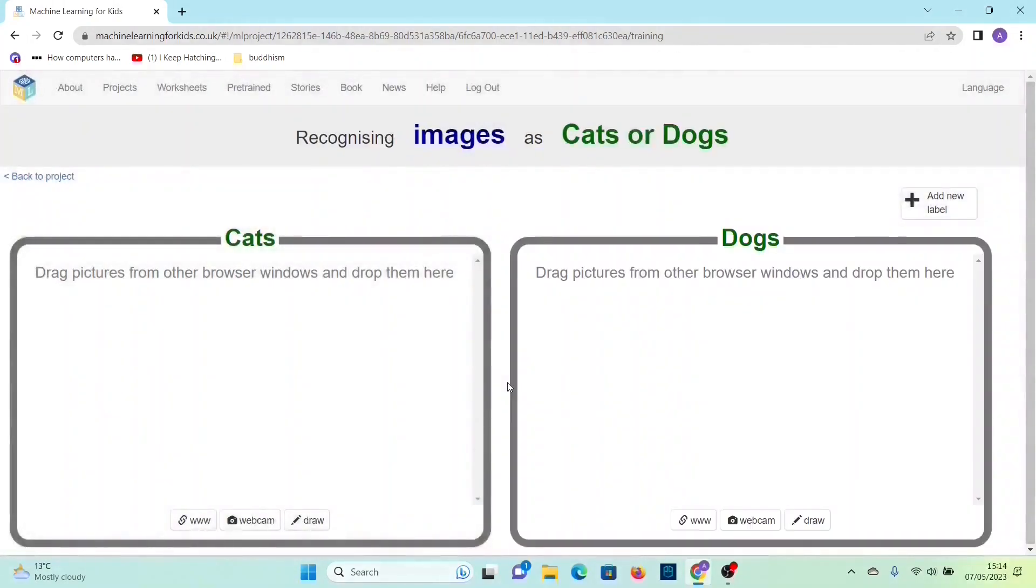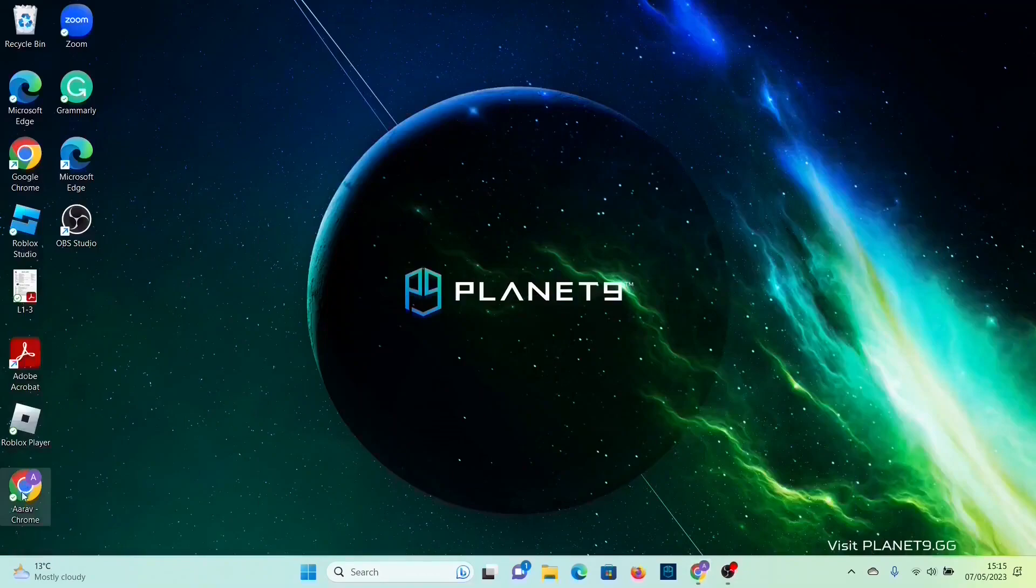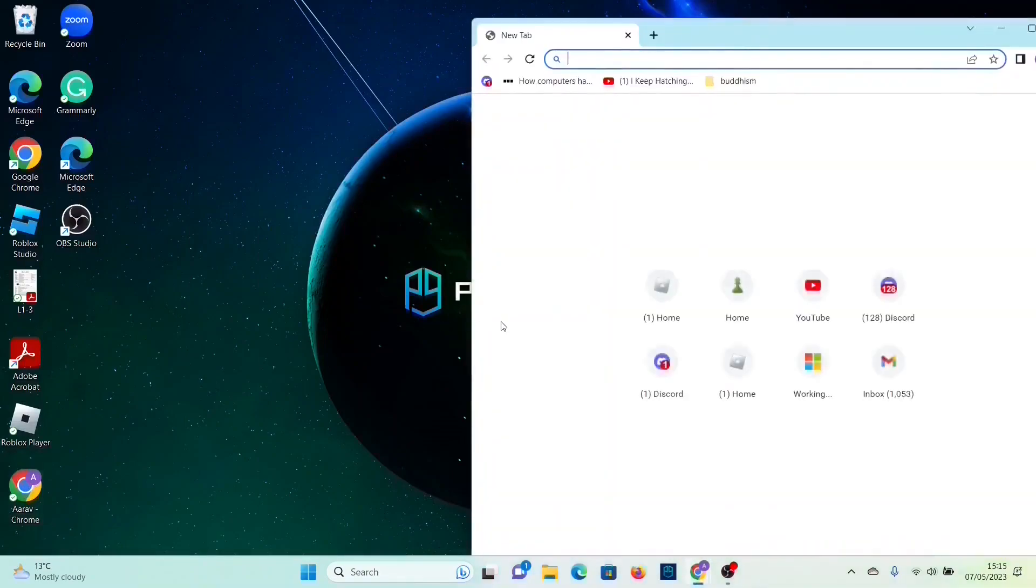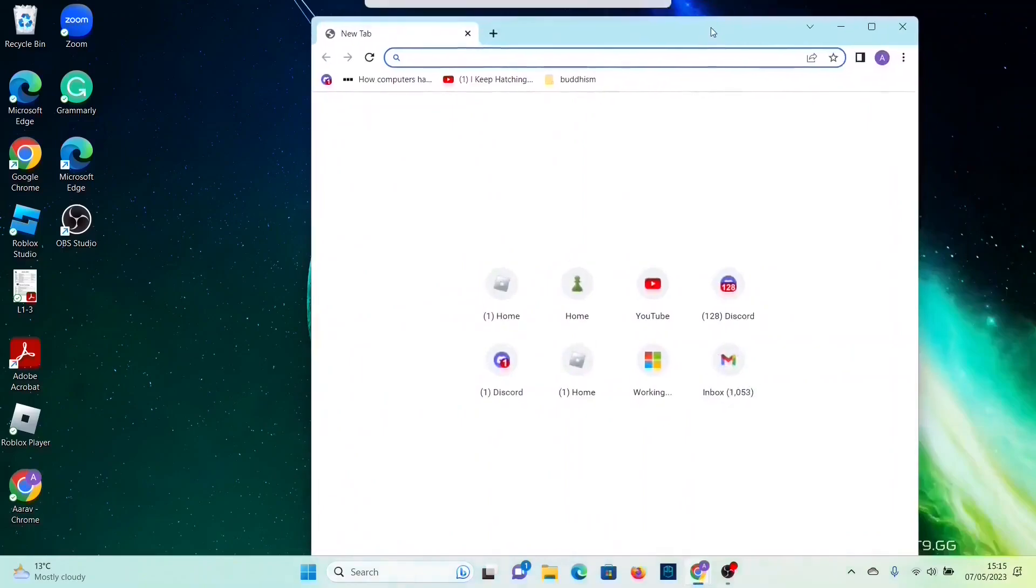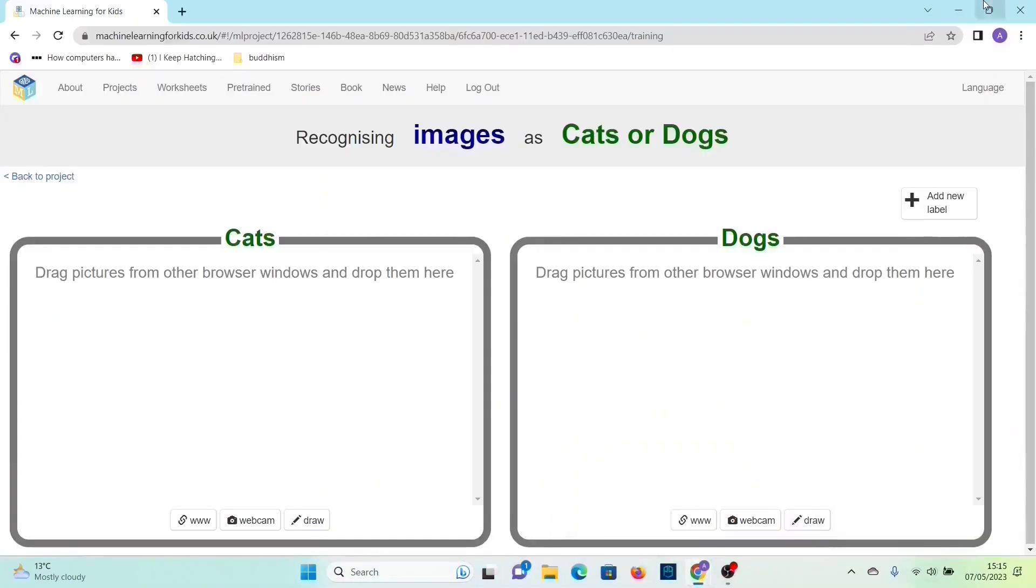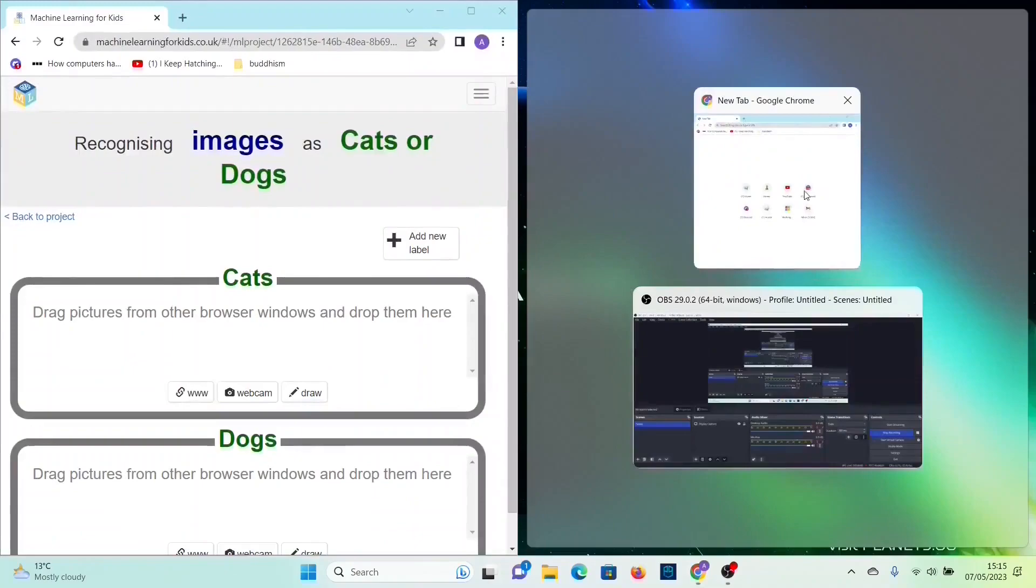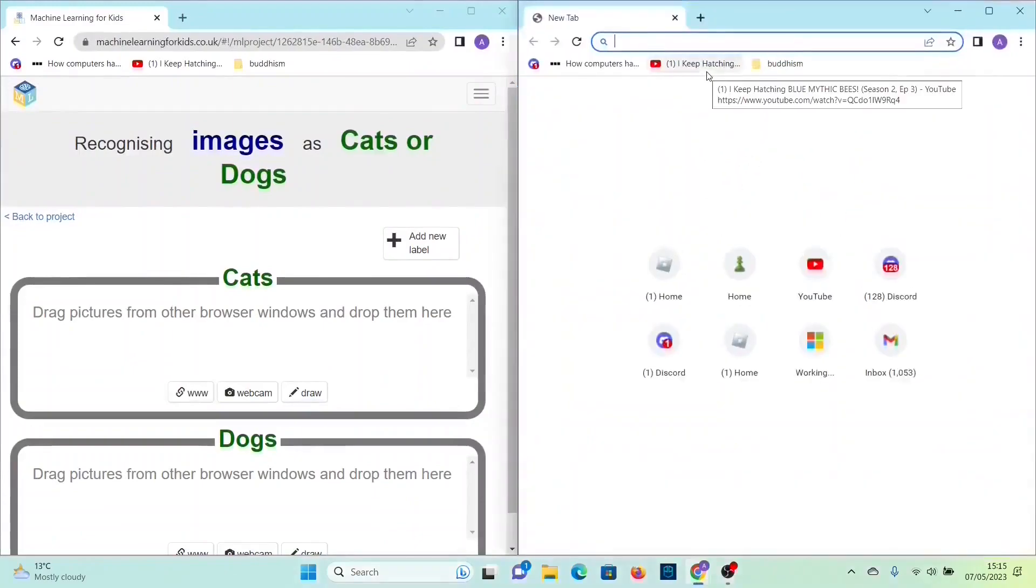We need an equal amount of images for both, and in this case I'll do 10 of each. So what you want to do is do a split screen so you can open up another chrome window and then you could put them side by side just like that.